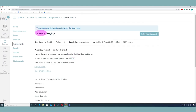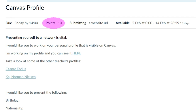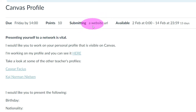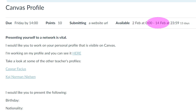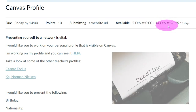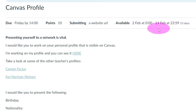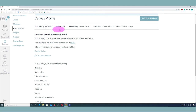Here is your first assignment — the Canvas profile. It's due Friday at 2 o'clock and rewards you 10 points. You need to submit a URL — a link to your profile in Canvas. The assignment is open from the 2nd of February in the morning to the 14th of February at midnight, so it's open a little longer than the due date. But if you upload after 2 o'clock it will be labelled as turned in late.